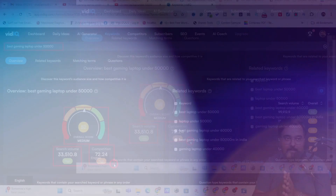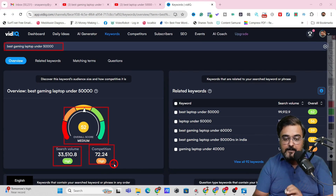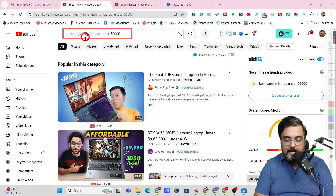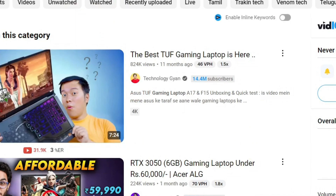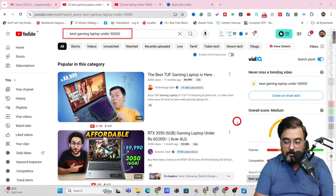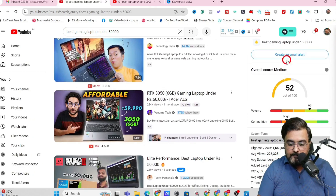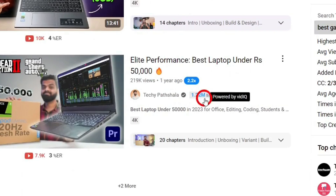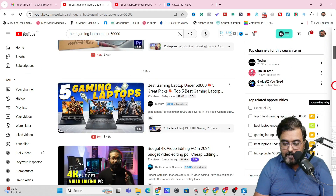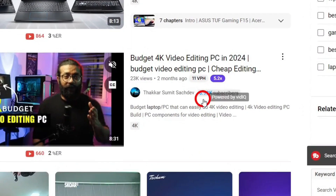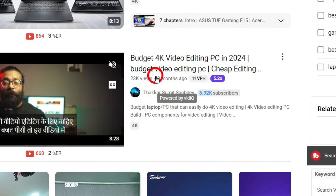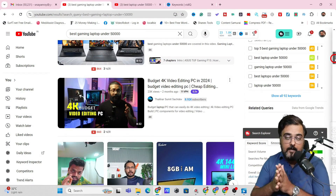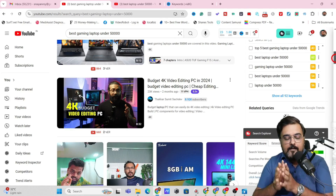I need to double-check whether a small channel can rank for this term, so we'll head over to YouTube and give the same search query — 'best gaming laptop under 50,000.' I'll see whether a small channel is able to rank. The first results are from channels with 14.4 million, 975k, 1.22 million, and 200k subscribers — but look at this one: 8.92k subscribers, yet it's getting a huge amount of views and ranking as well. That means our keyword research was perfect.